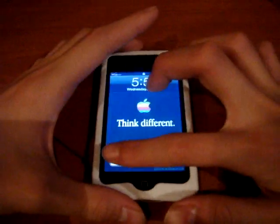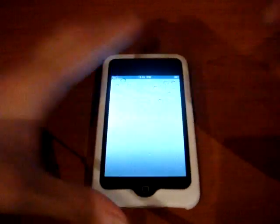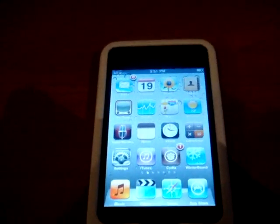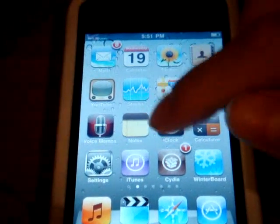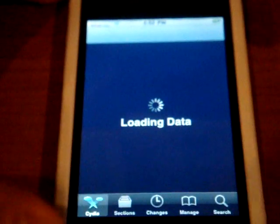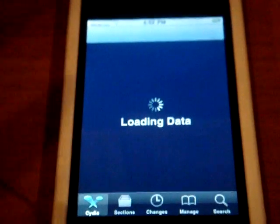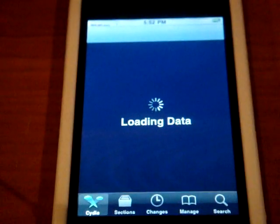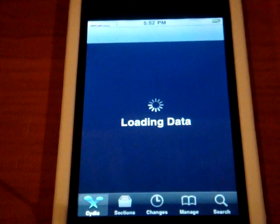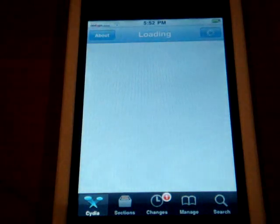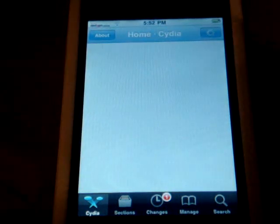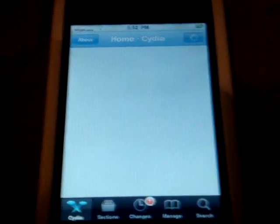So first what I'm going to do is you're going to go to Cydia. Go to Cydia, so I just wait for Cydia to load. Okay, so it's finished loading.